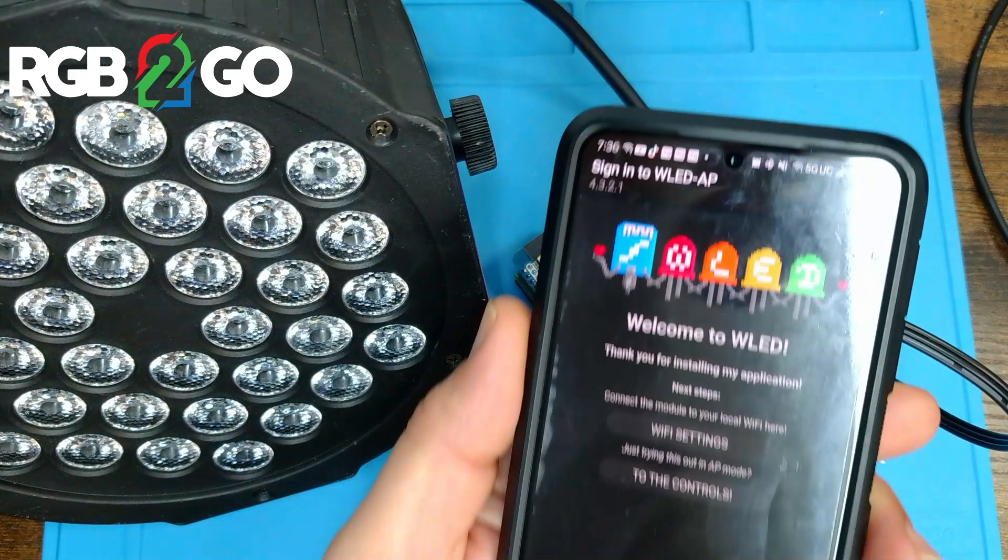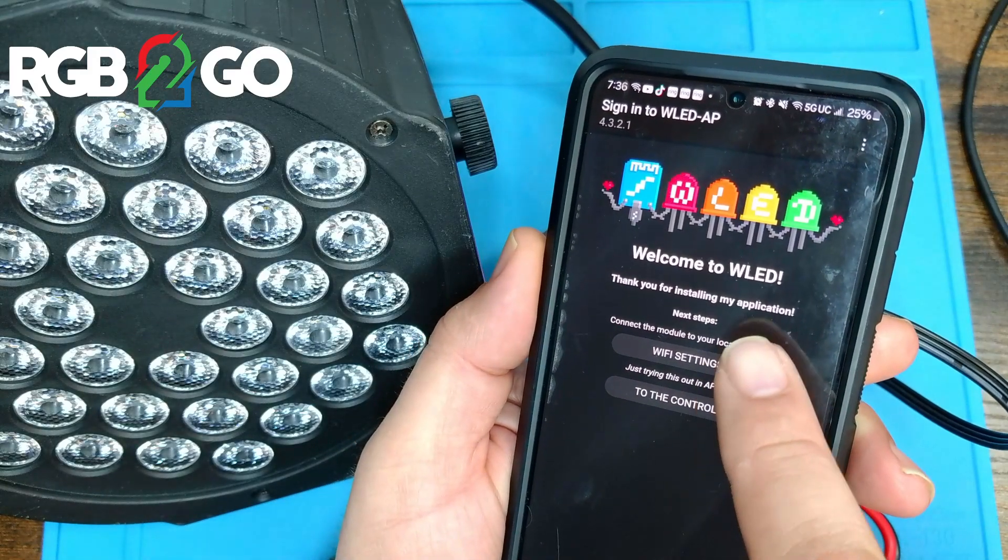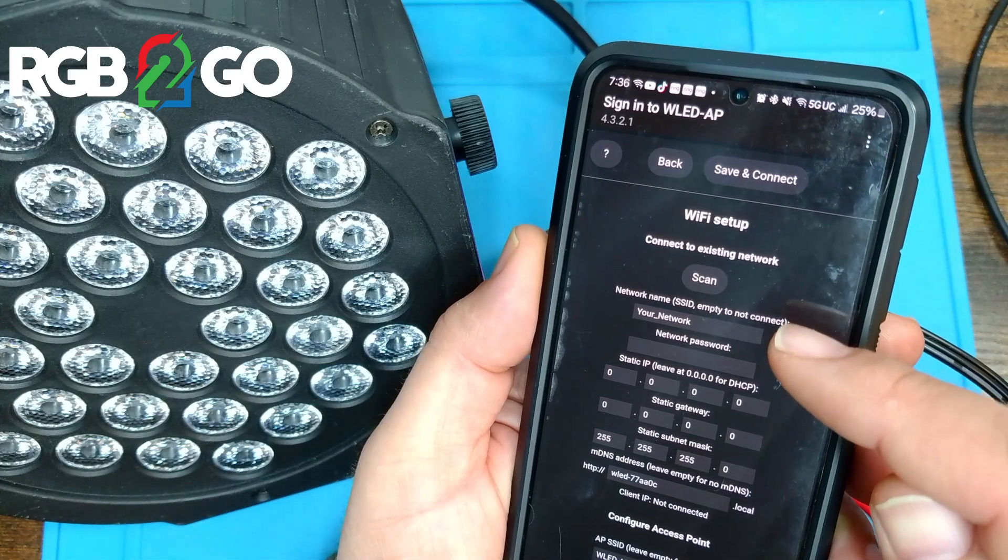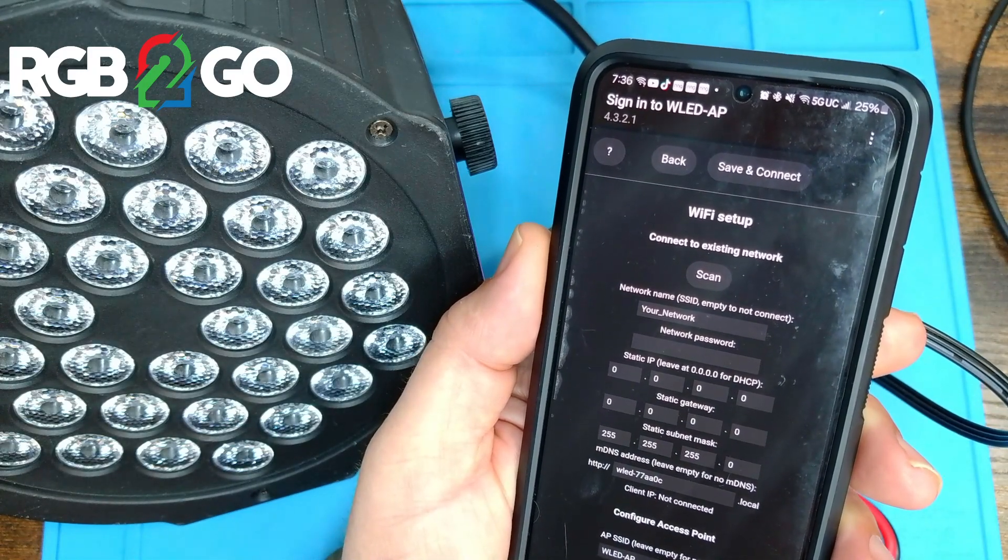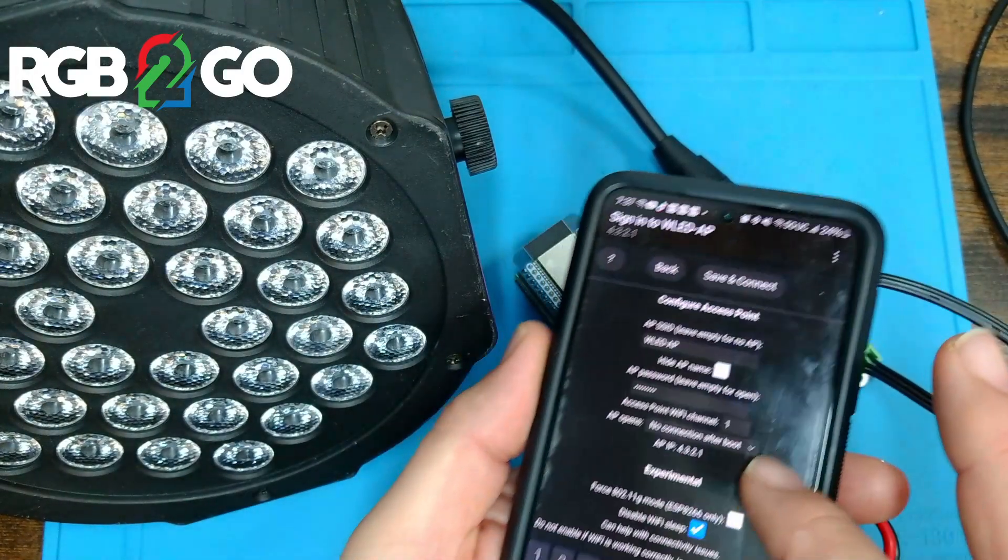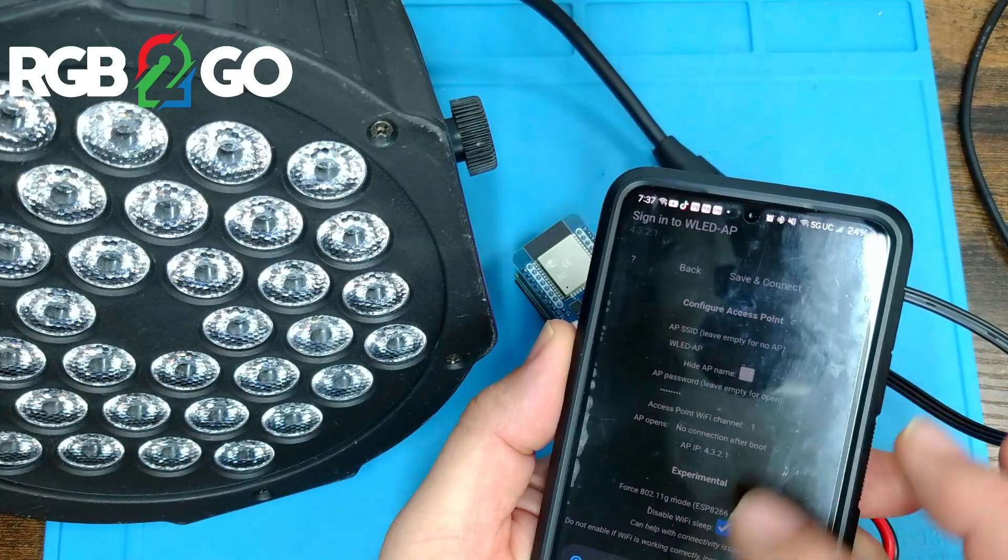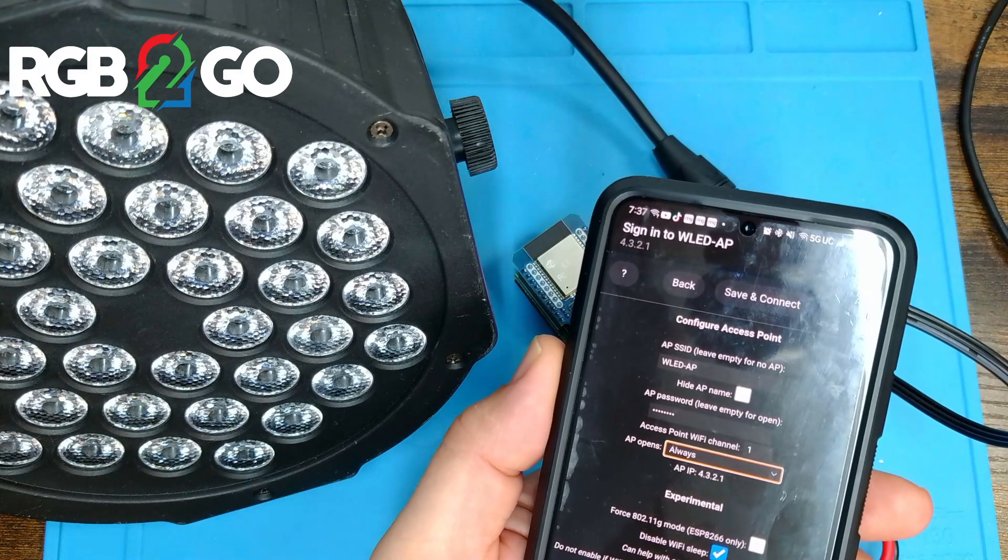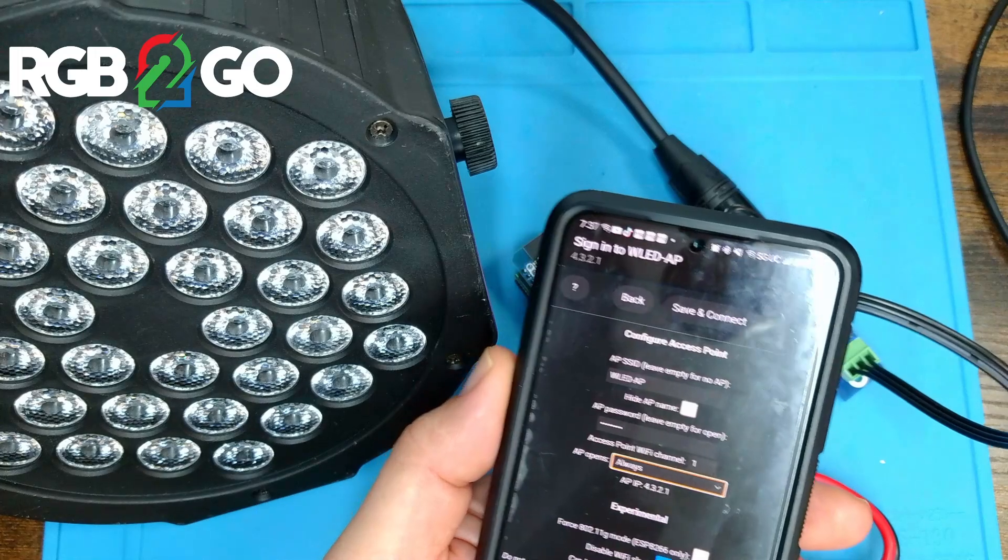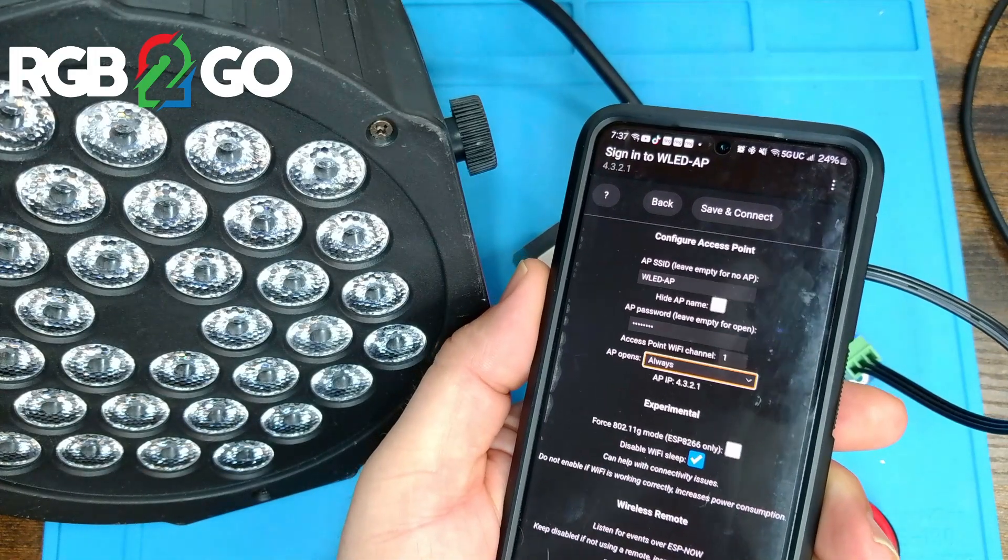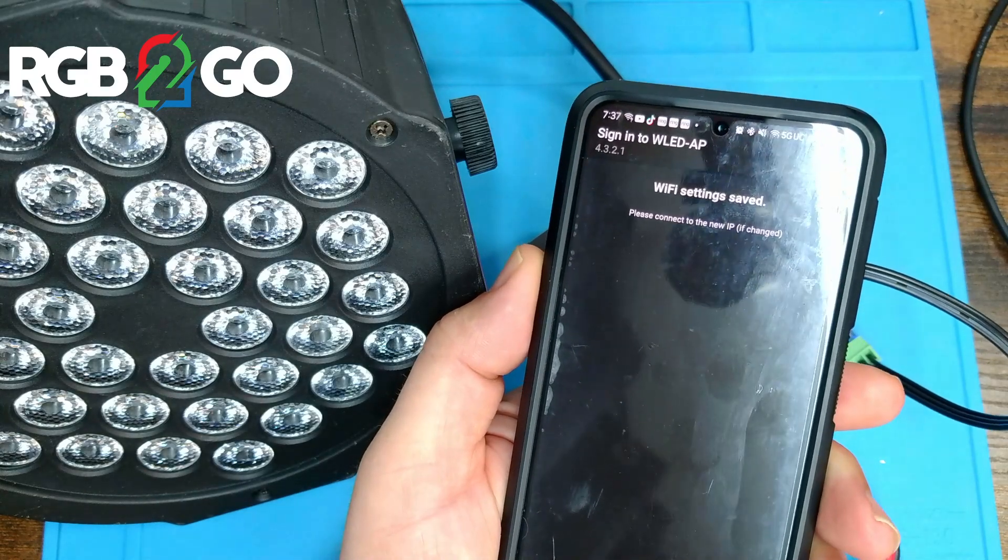Once you sign into the network you're going to want to go to WiFi settings. From here you're going to want to enter in your WiFi network name and password, which I'll do off camera. Once your password is entered, scroll down until you get to AP opens. Instead of no connection after boot we're going to set that to always. What that will do is it will always leave this built-in access point running even if it connects to a WiFi network, just in case we need to log back in. And then save and connect.